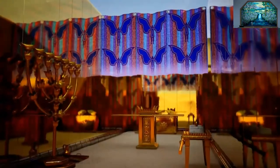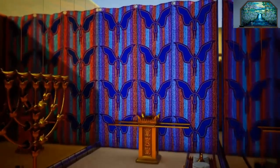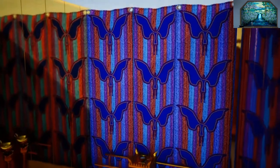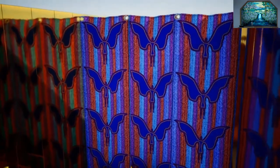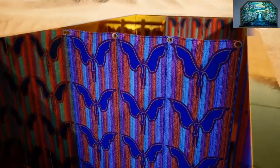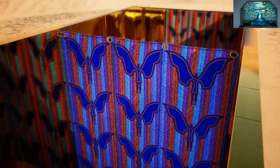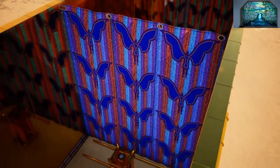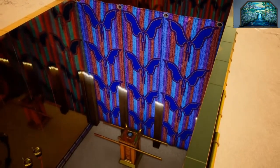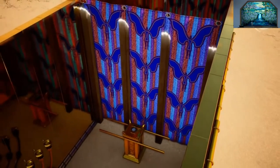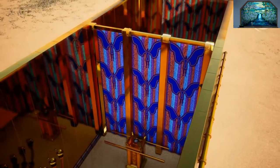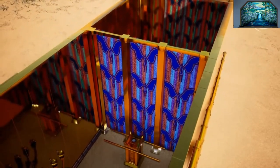You shall make a veil woven of blue, purple, and scarlet thread and fine woven linen. It shall be woven with an artistic design of cherubim. You shall hang it upon the four pillars of acacia wood overlaid with gold, and their hooks shall be gold, upon four sockets of silver.